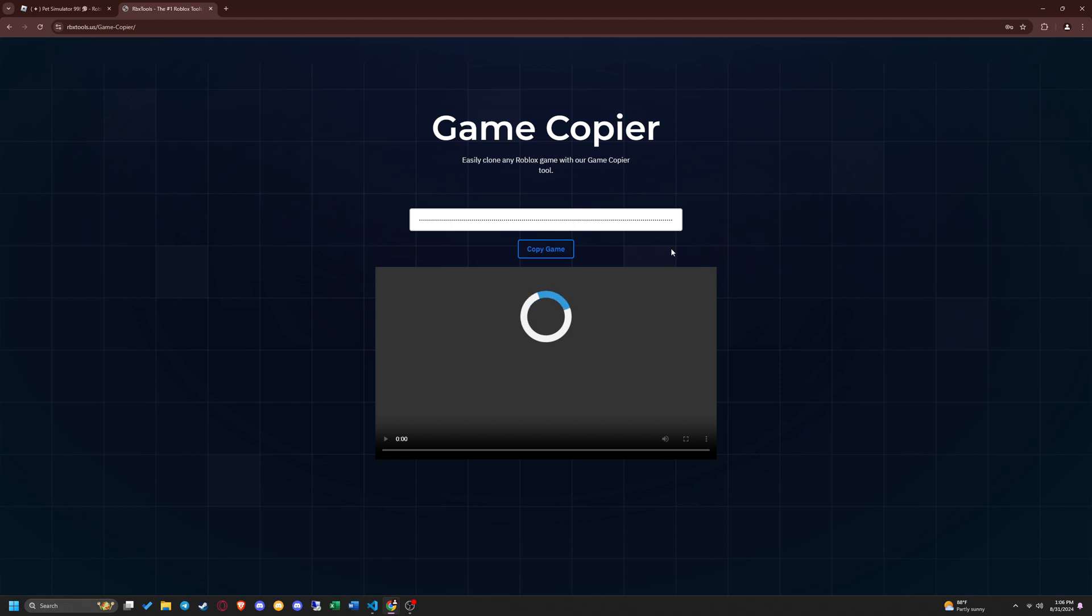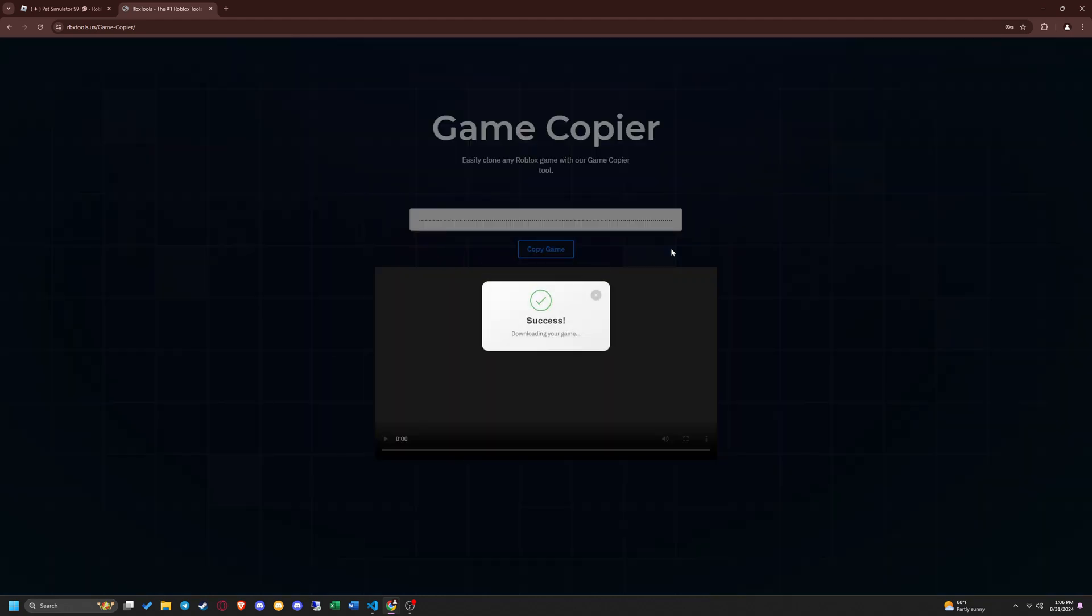It should copy your game and download it in around 30 seconds. As you can see it downloaded my game and I'm going to open up the copied game and show you guys that our game copier actually works.